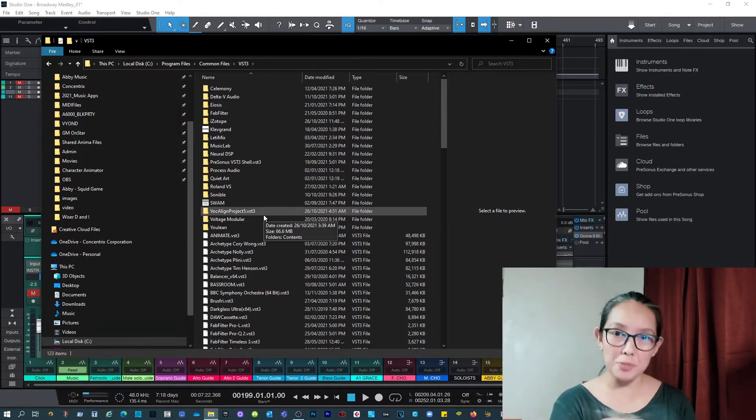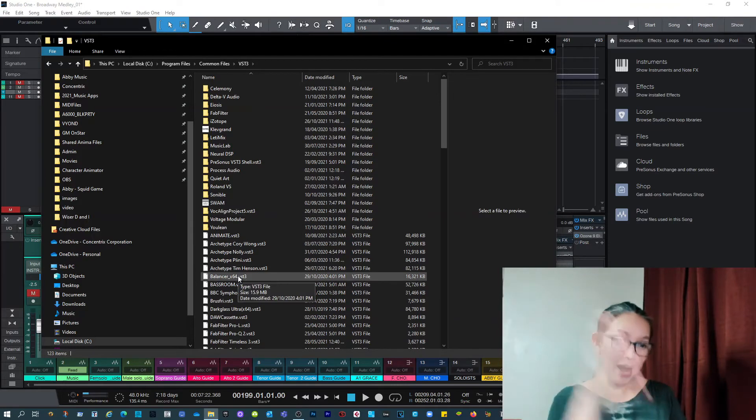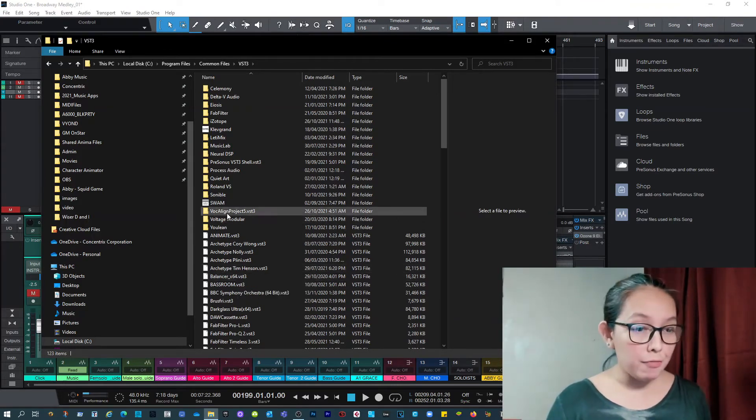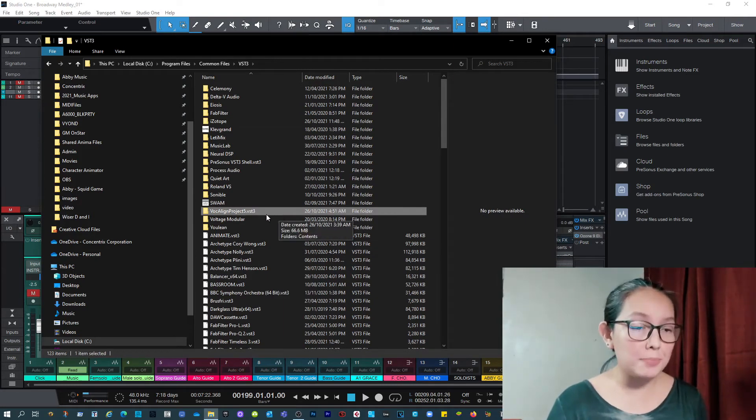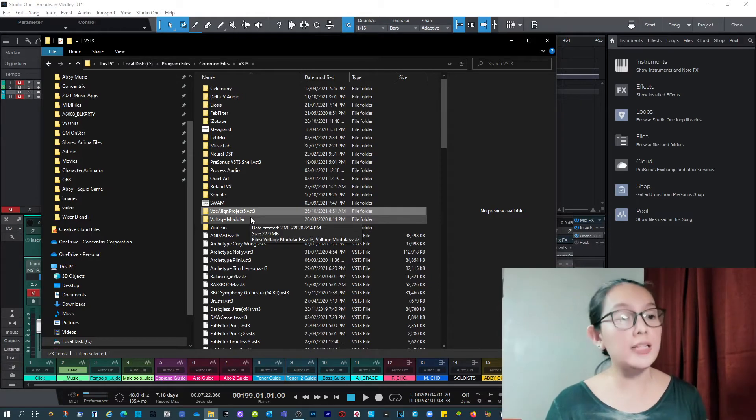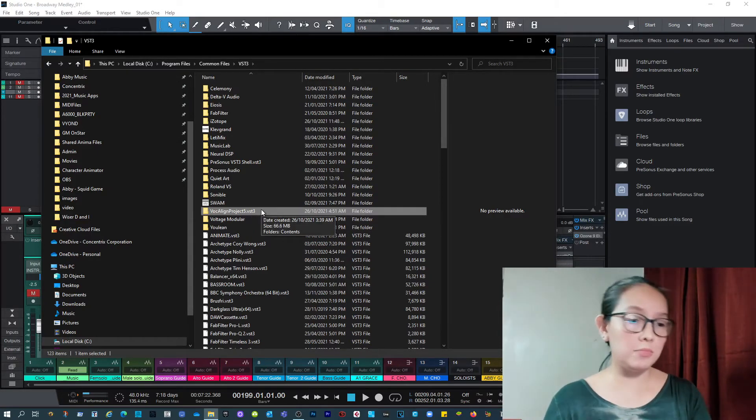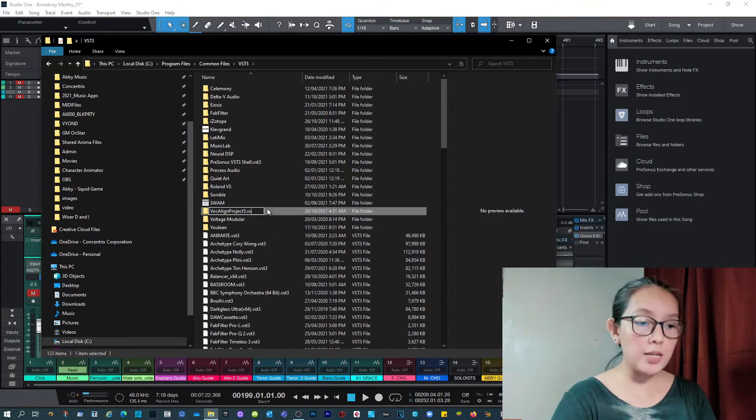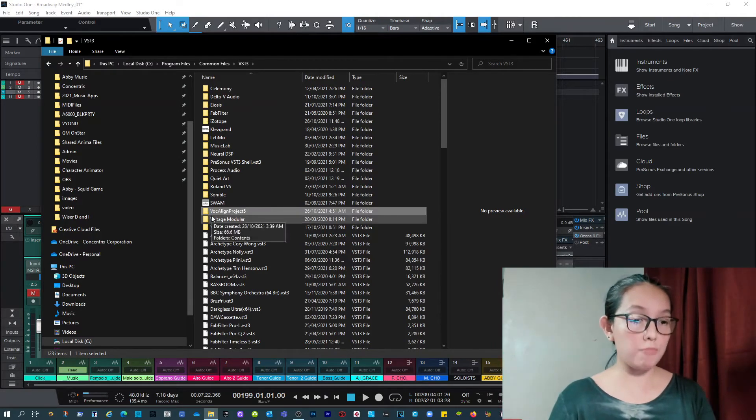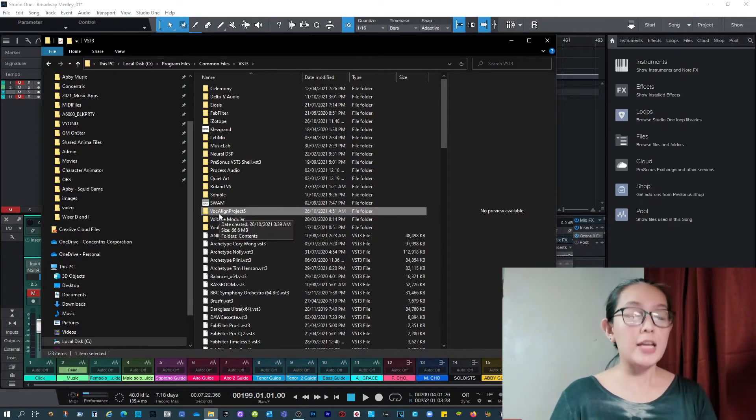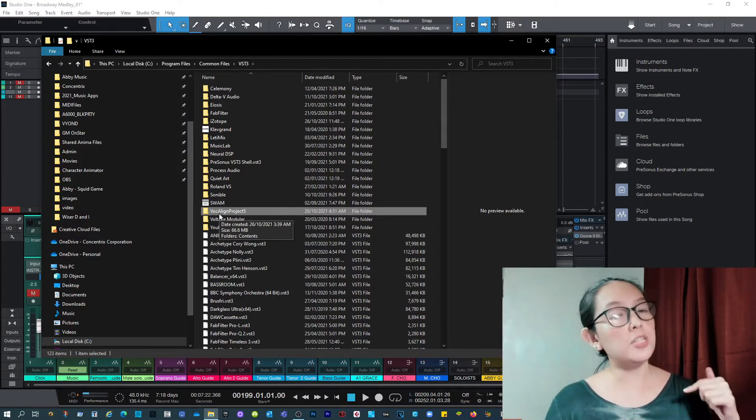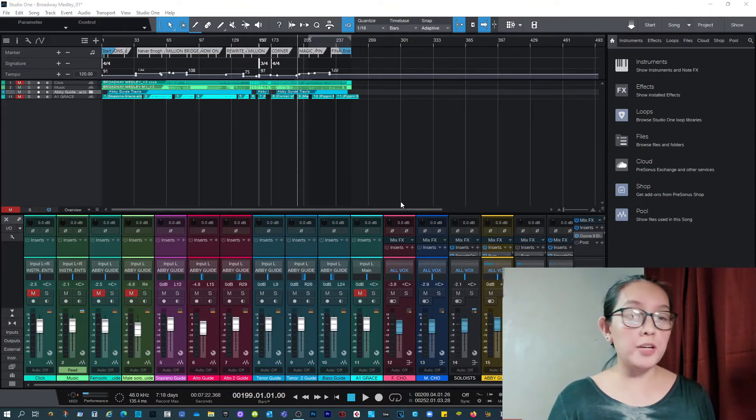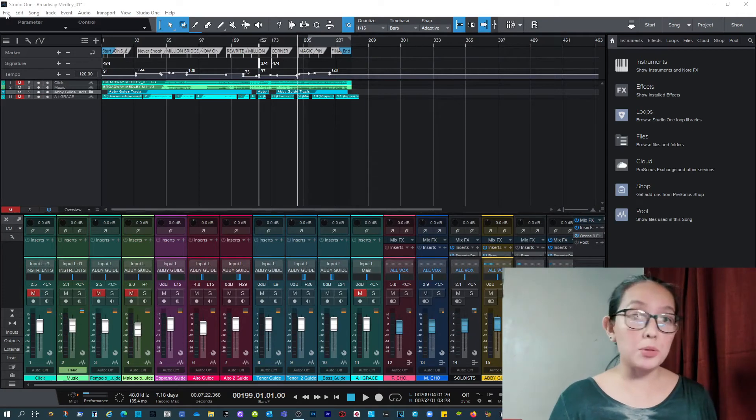So back to the issue. My Vocalign Project 5 is properly installed. But I saw something and the folder has an extension name. I don't know why. But there's a .vst3 on it. So what I did was to rename it. I just tried it. Remove the extension name. Alright, so it just says now Vocalign Project 5. And just to be safe, I am going to restart my DAW so that the plugin scanner can search for all of the plugins again. So I'll see you in a bit. I'll just restart.